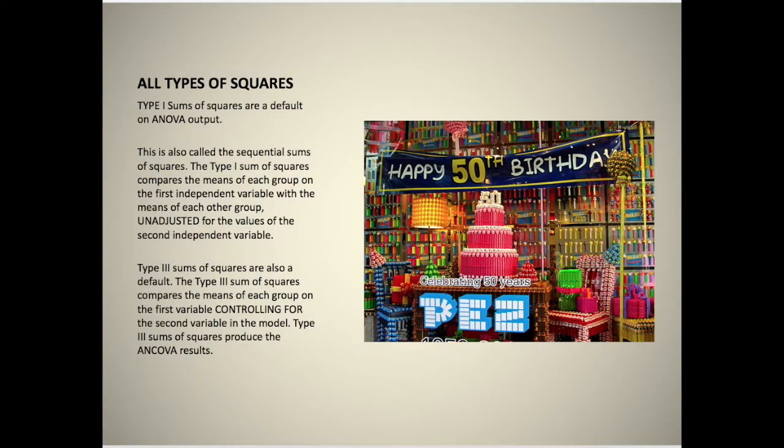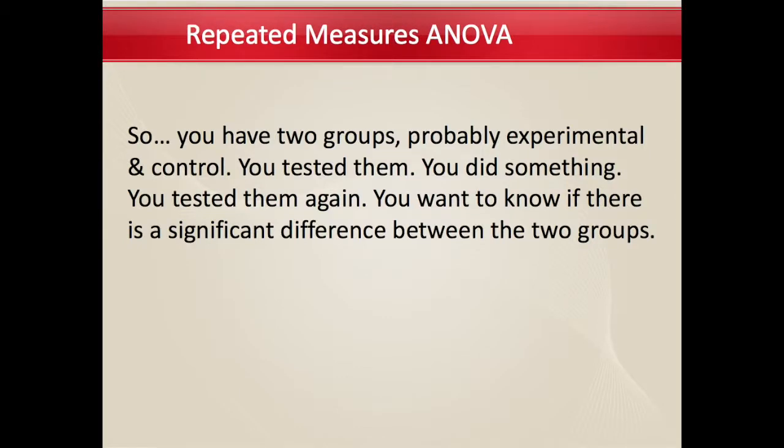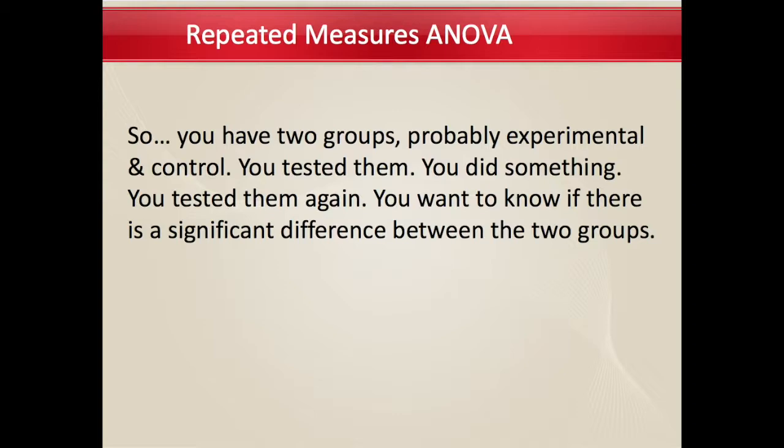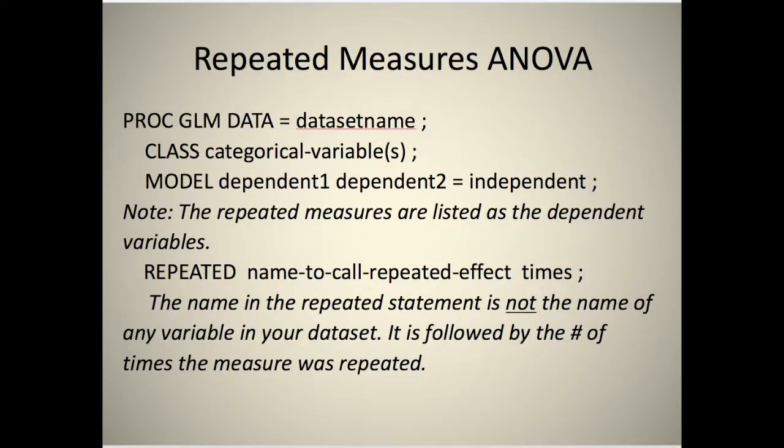Now we're on to repeated measures ANOVA. You have two groups, probably experimental and control. You tested them, you did something, you test them again, and you want to know is there a significant difference between the two groups, particularly in how much they improve.